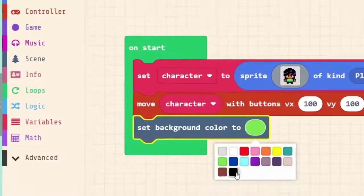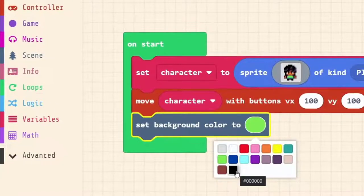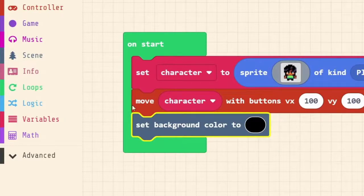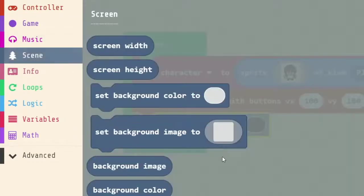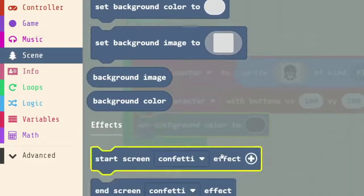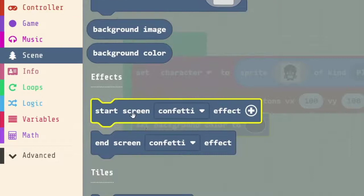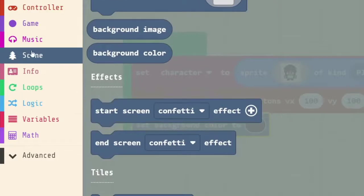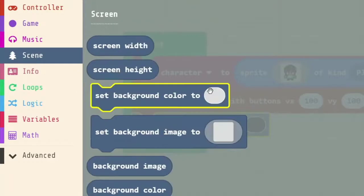We can change the background colour, say, for example, back to black, but add an effect. So let's go start screen effect under the scene category.